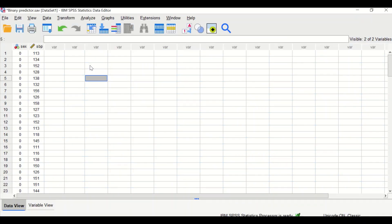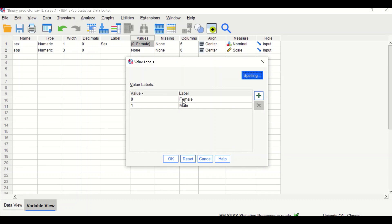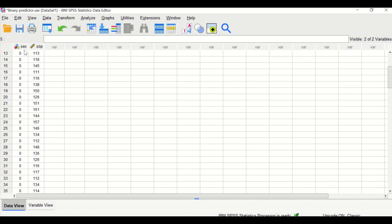Here I have two variables. The first is sex, which has two levels: zero and one. In the variable view, the value zero represents females and one represents males, so the sex variable is a binary or dichotomous variable. The systolic blood pressure is a continuous variable and it is the outcome. To find out whether there is a difference in systolic blood pressure between males and females, simple linear regression analysis will be performed.